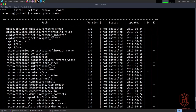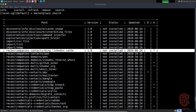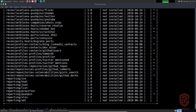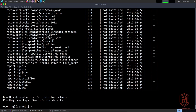We can use the info option to get more information about what is required. It shows the path to the module, the version, the status (not installed), and when it was last updated. We also see the dependencies and whether it requires a key — if it requires an API key it highlights it with an asterisk. We have interesting modules like 'import' and 'map import list' and others.